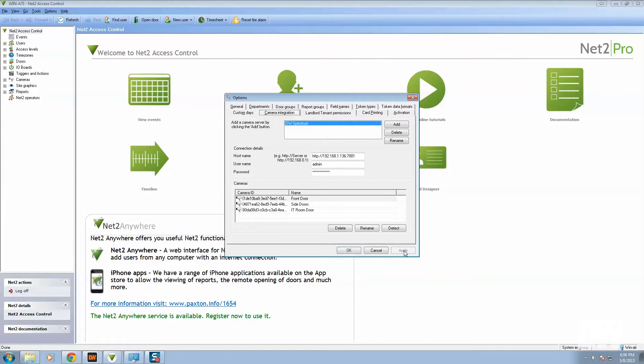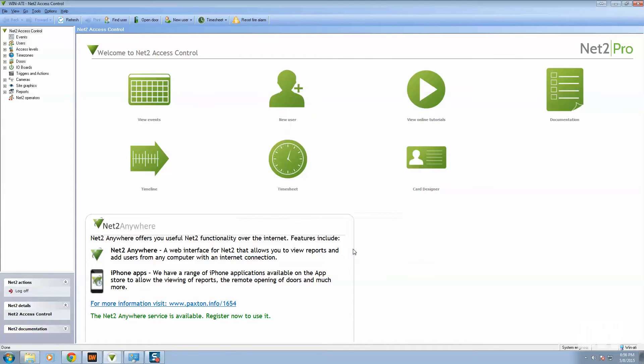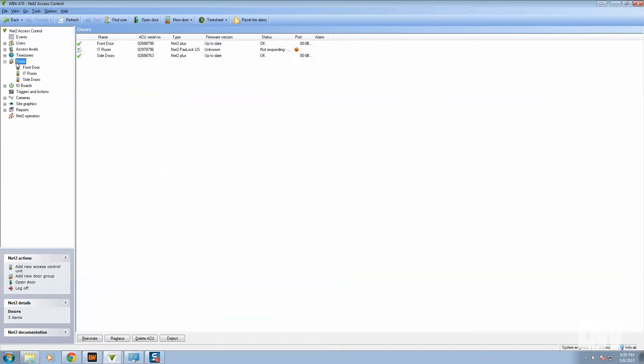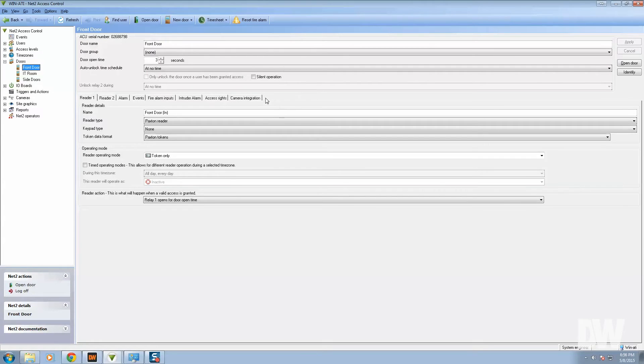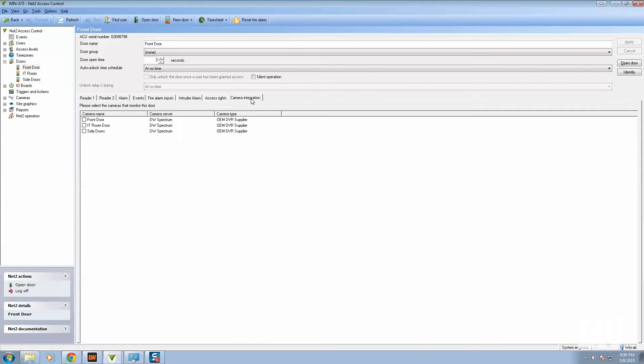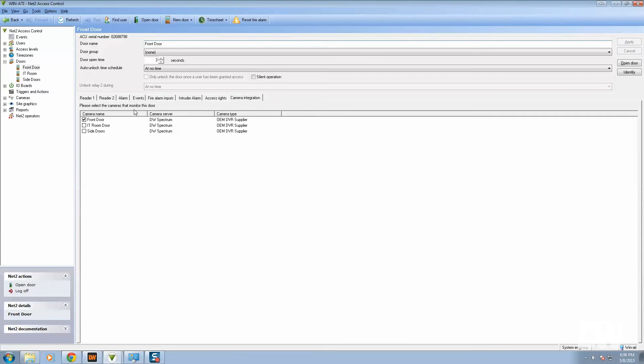And press apply and then click okay. Now you need to assign those cameras to the doors. So if you go to the doors and we go to front door, go to camera integration, add the front door. Don't forget to press apply.